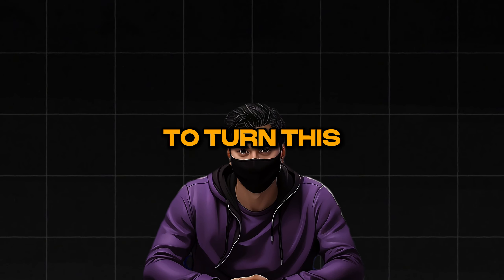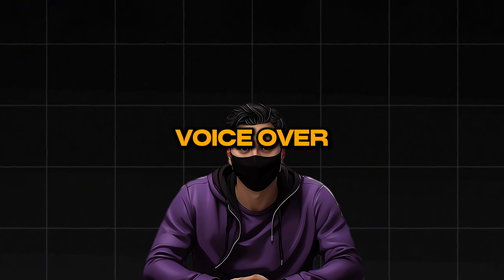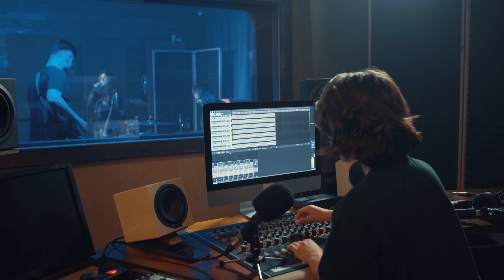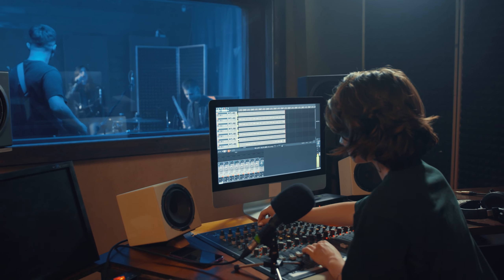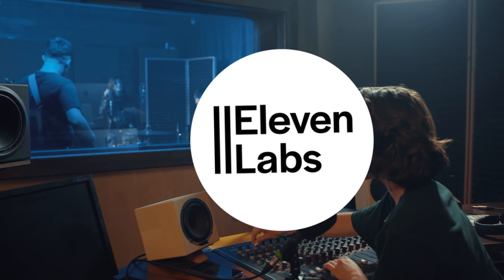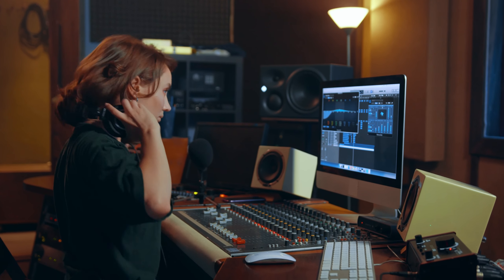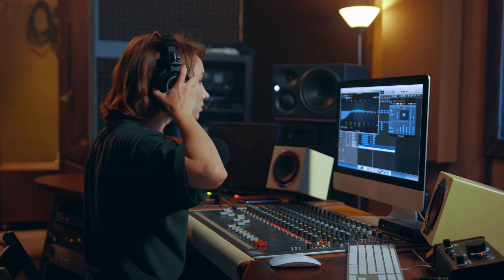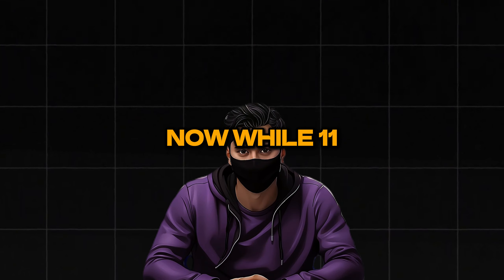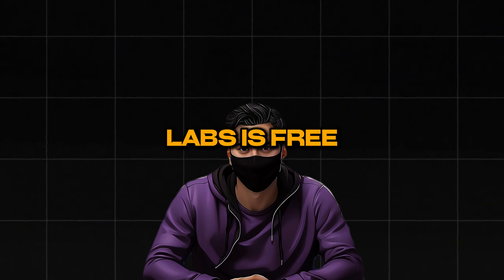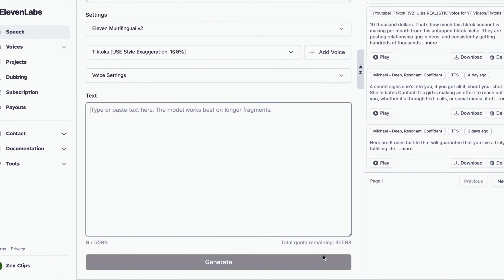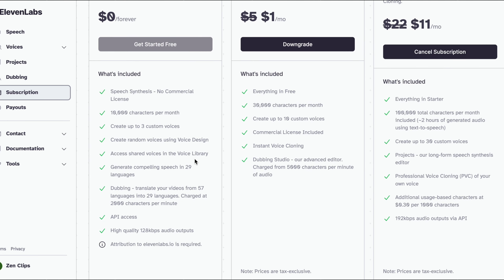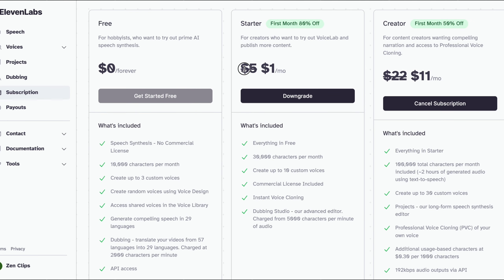We now need to turn this script into a voiceover for our video. For this process, I'm going to use Eleven Labs, as it's one of the best AI voice generation tools out there right now. While Eleven Labs is free, it does have a certain character limit until you have to pay. However, if you use the link in this video's description, you can get loads more characters for only a dollar.